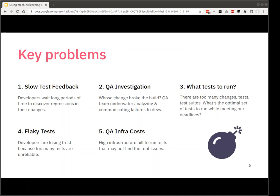The second challenge is what I call QA investigation detective work. This happens especially through tests running in the middle or right side of the software development process, where changes from multiple people get batched together and run against a whole bunch of tests. When they fail, someone needs to triage those failures — decide if it's a test case problem or a code problem, and if it's a code problem, whose change caused it. This commonly means dedicated people chasing after colleagues saying, 'Hey, I think your change broke things.' And sometimes you're wrong, and they push back — it creates all sorts of nastiness.